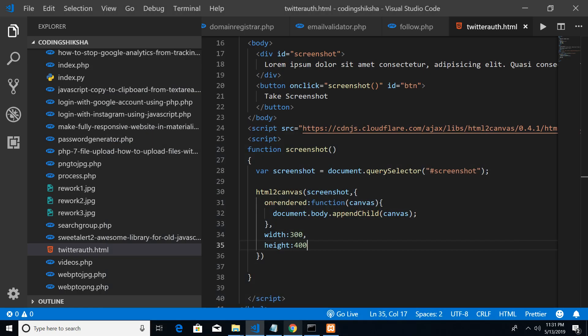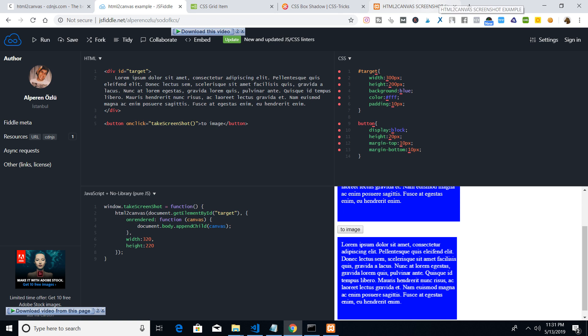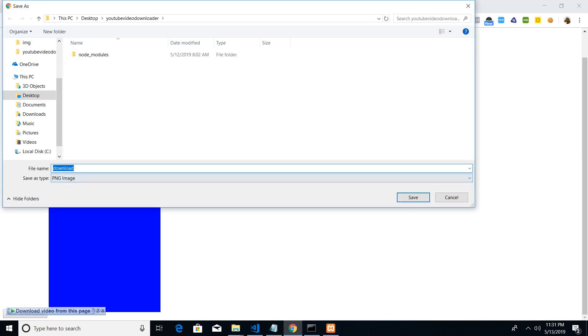So this is the whole example. Let me save this and go back, then refresh and hit the button — 'Take Screenshot'. You can see the image appears. I can right-click and save it to my computer as a PNG file. HTML2Canvas always generates PNG files.